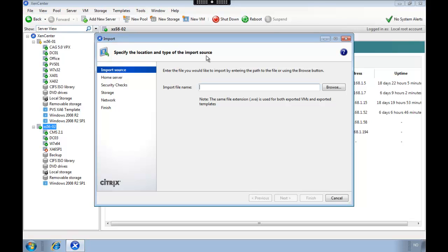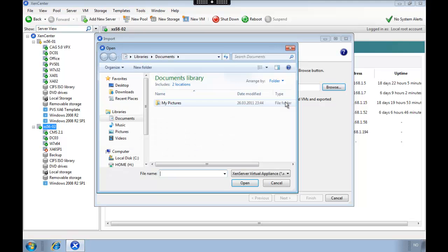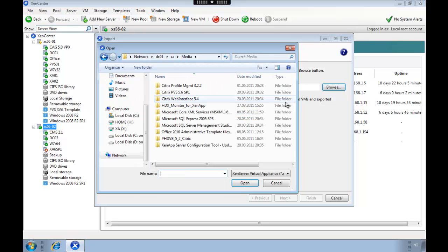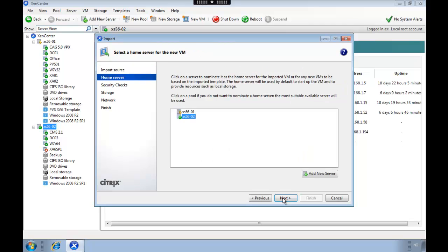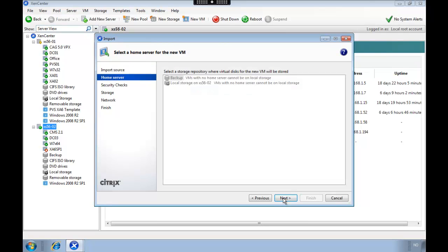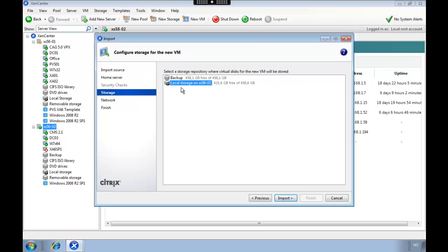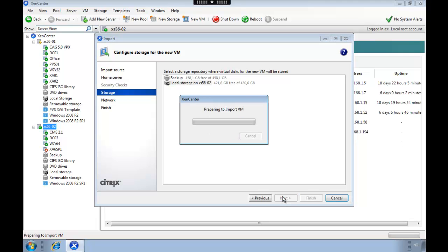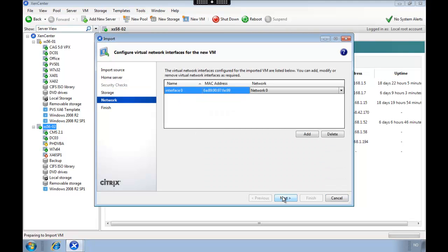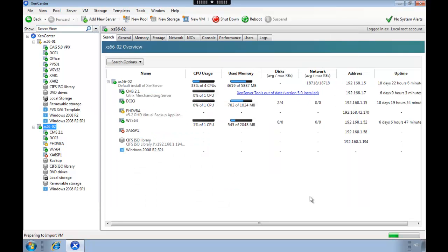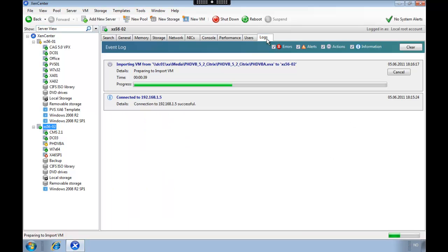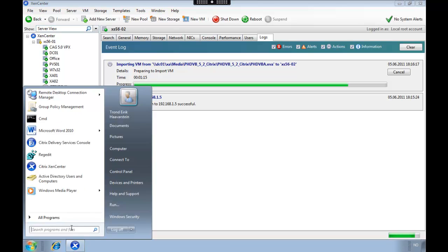So I have downloaded the appliance and extracted the files. We're now going to import it through Xen center, and then we're just going to use the default configuration and select to start the appliance when it's ready. You don't need to specify any network settings because it will use DHCP server to obtain an IP address.